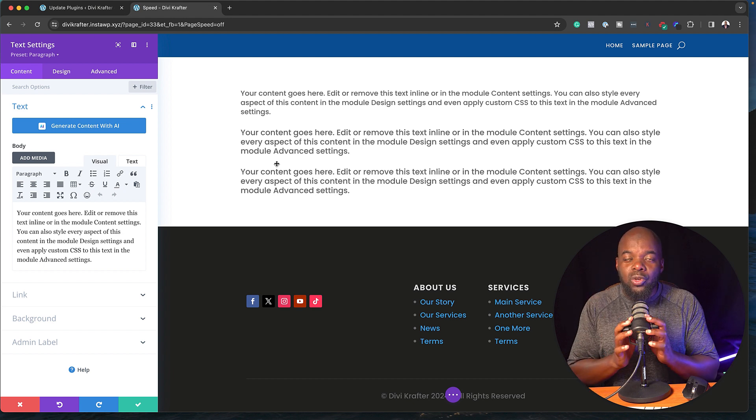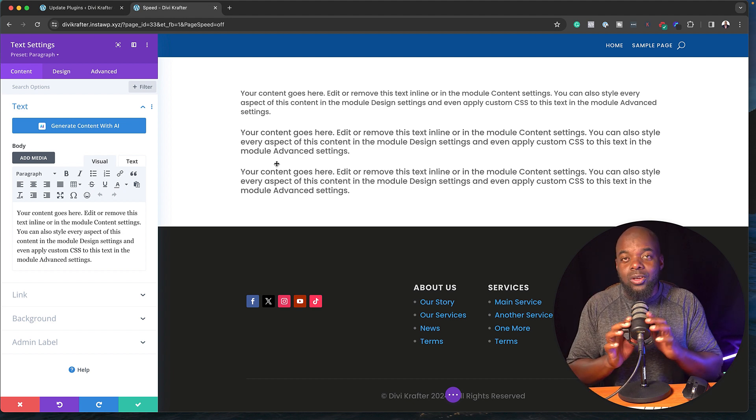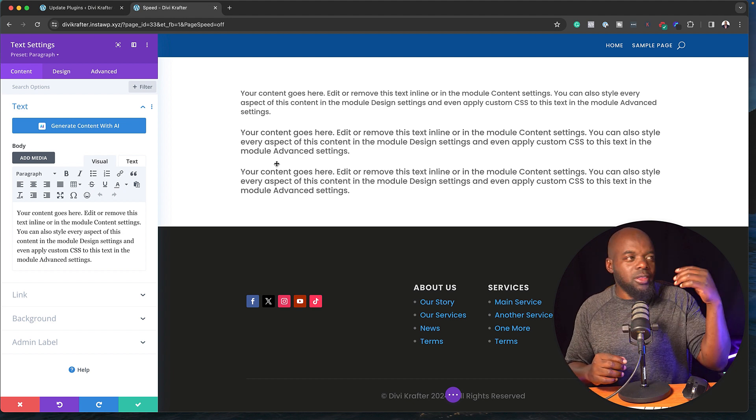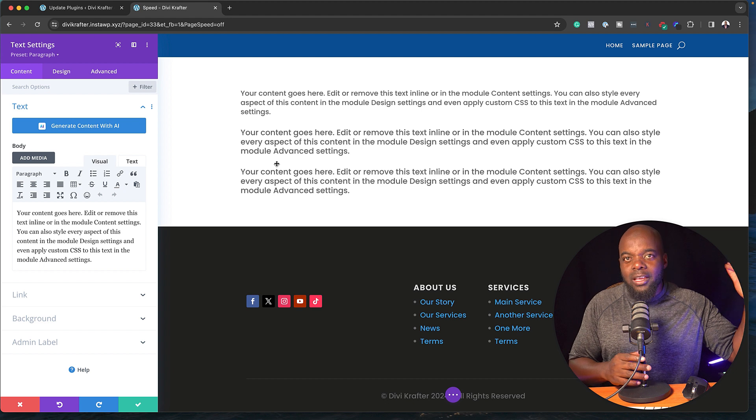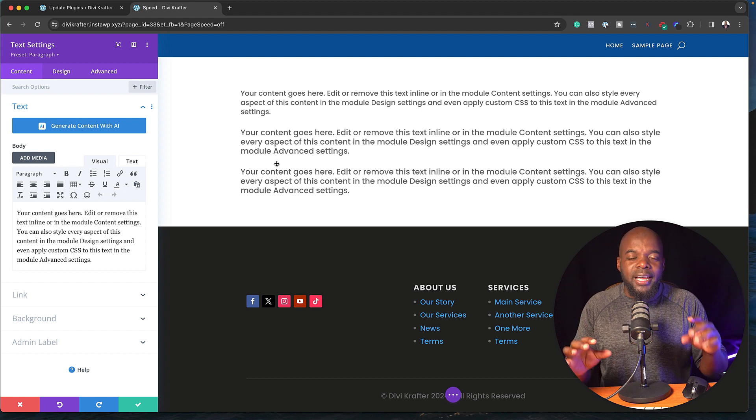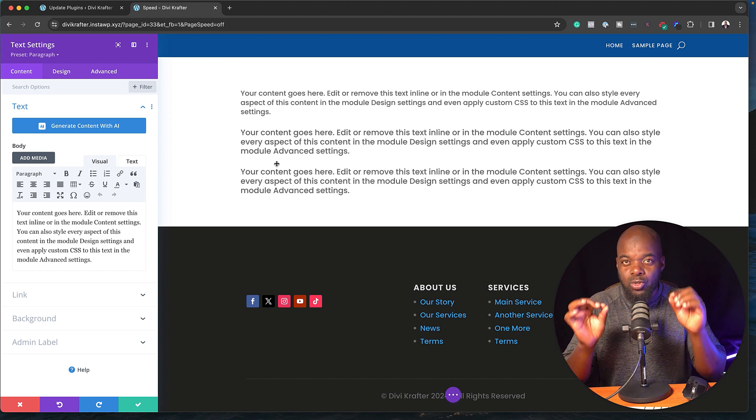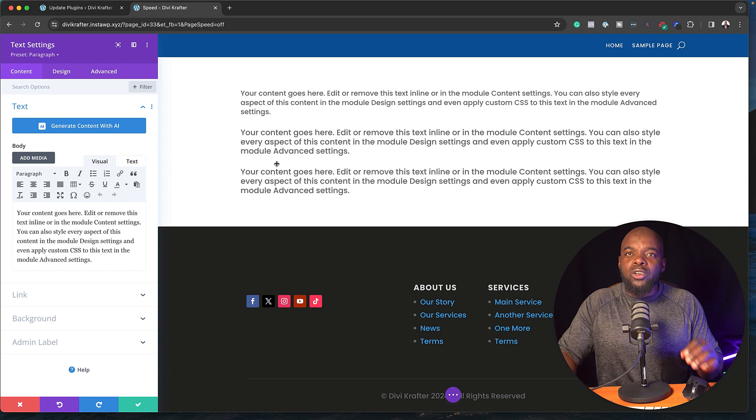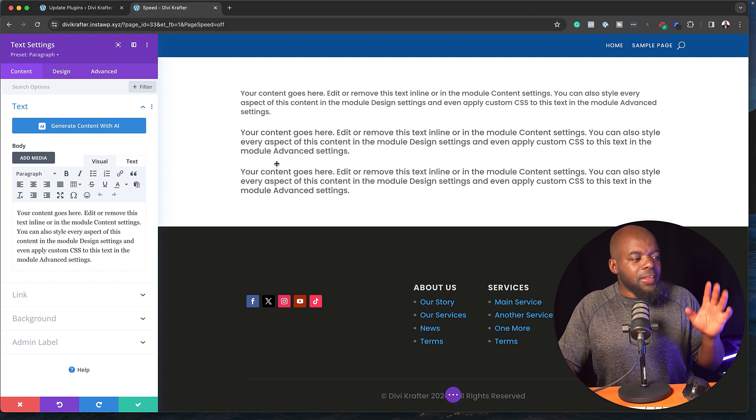Now, not only can you do this with text, you can also do this with all the Divi modules. So this makes your website super, super fast. Try it out, guys. Let's move on to the next part.